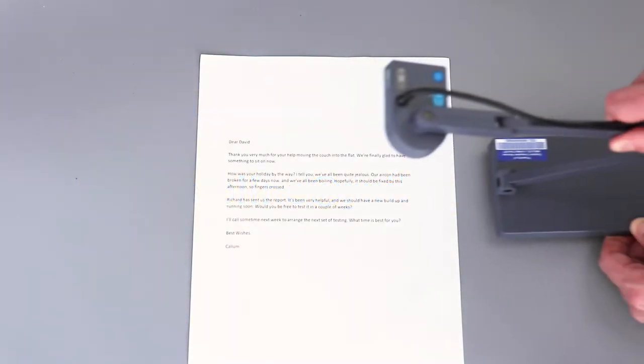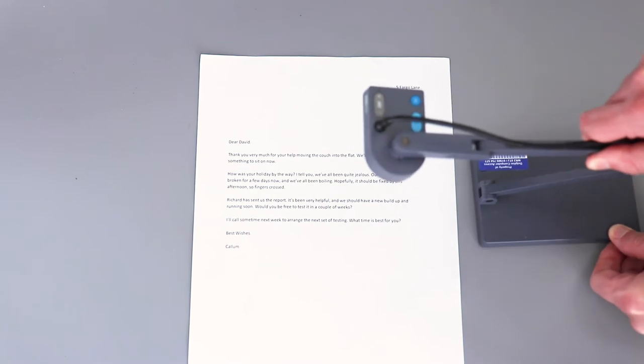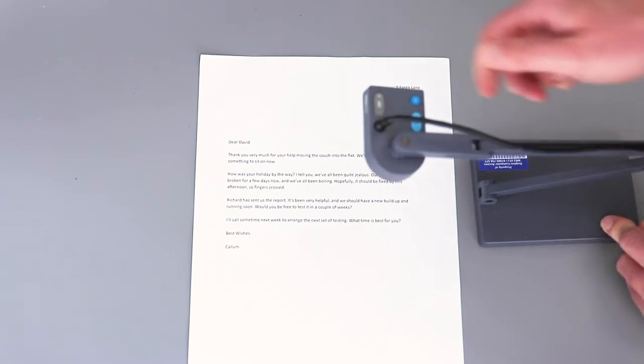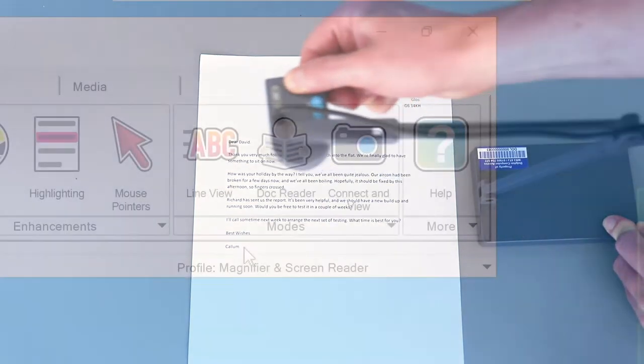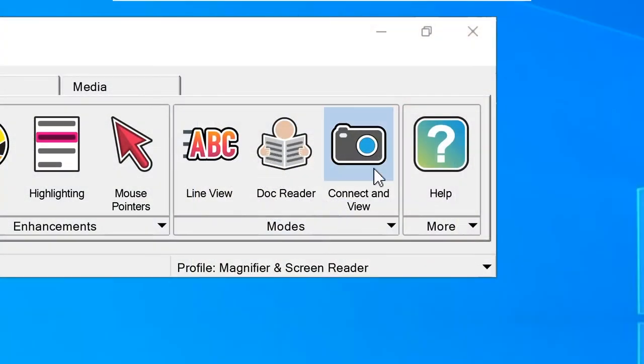To scan multiple pages, first connect Supernova to a USB camera or whiteboard and switch on Connect in View.